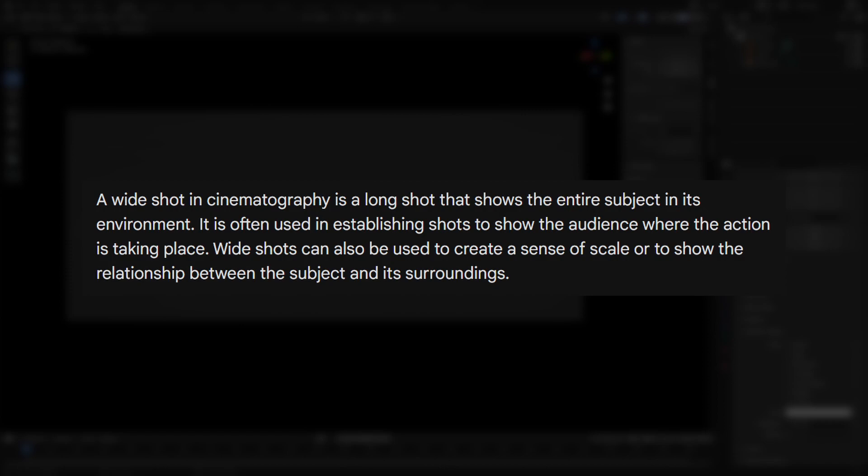In Blender 3D, I'm explaining wide shots. Making a playlist of all the shots and explaining how to use them, when to use them, and why to use them.